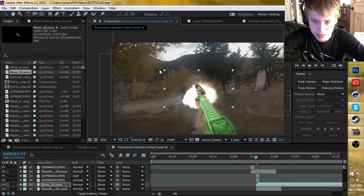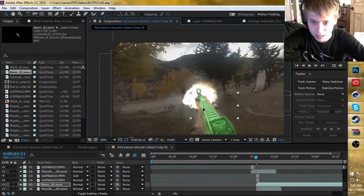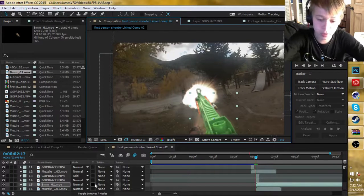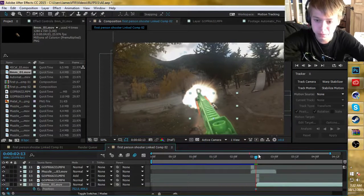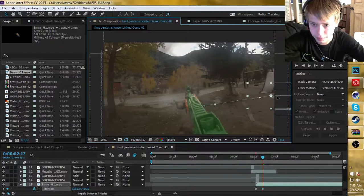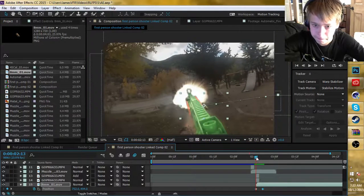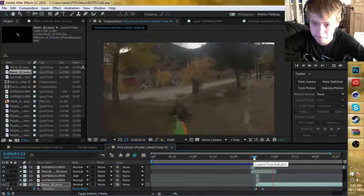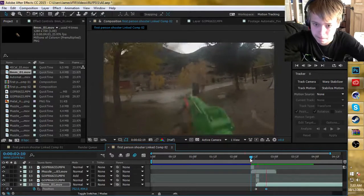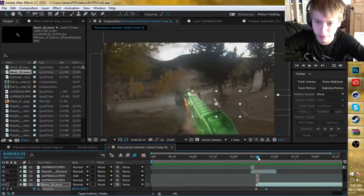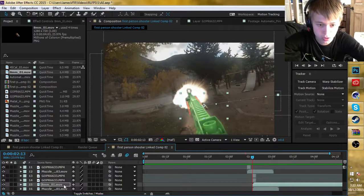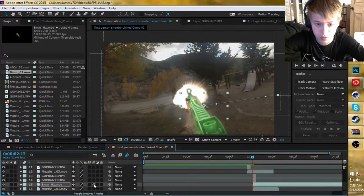I'm going to resize this to be down to bullet shell size and place it like it's just coming out of the gun. Hit P on the keyboard to bring up position and click the stopwatch. Then go forward a few frames and drag it off screen. This is what it looks like without motion blur, frame by frame — it doesn't look great.